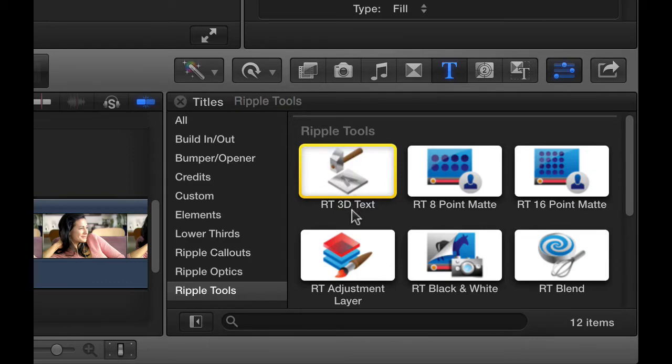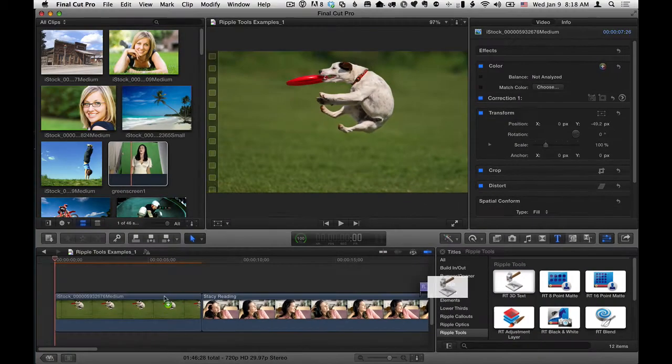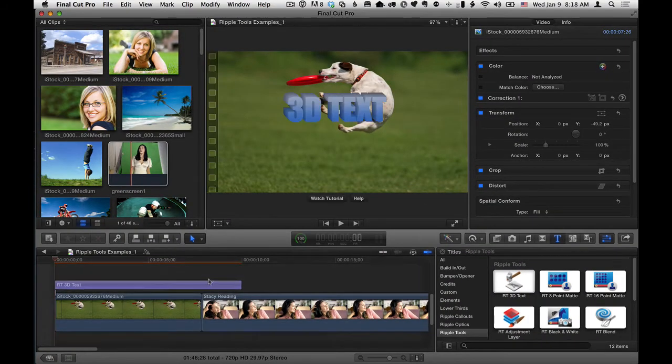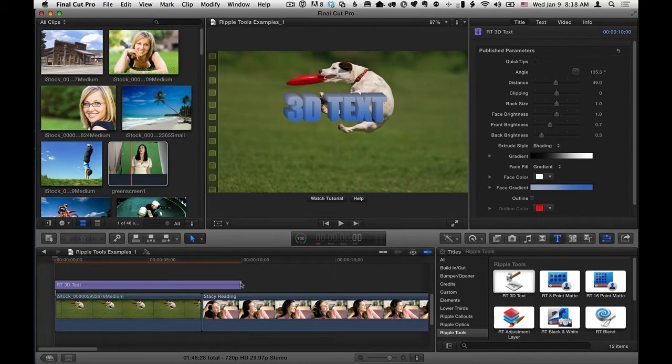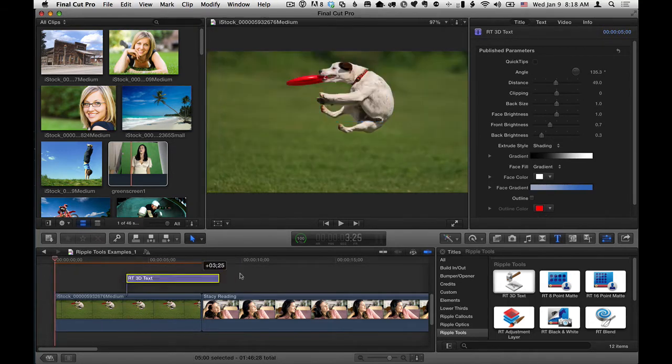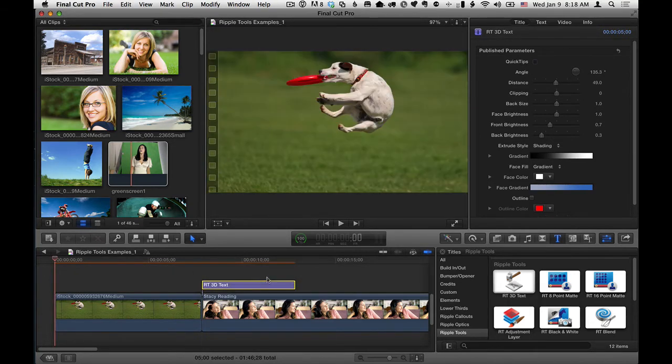Now to apply it, you can either drag it over a clip like this, and once you drag it, you can change the size of it, move it around.